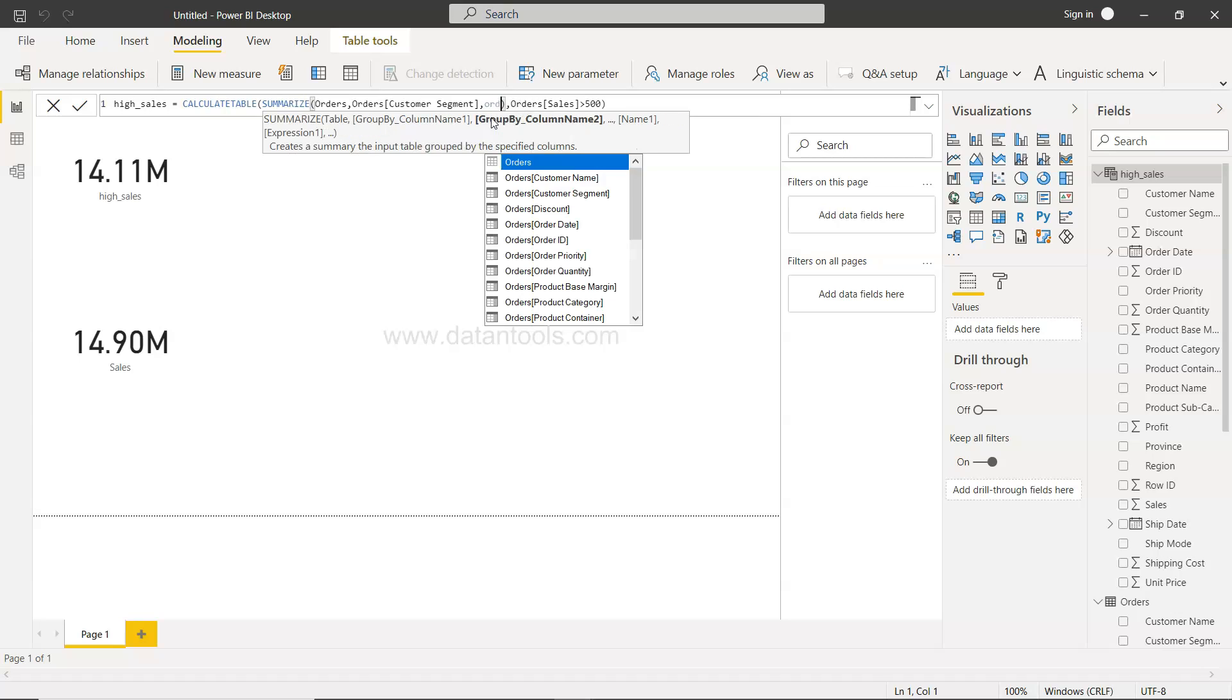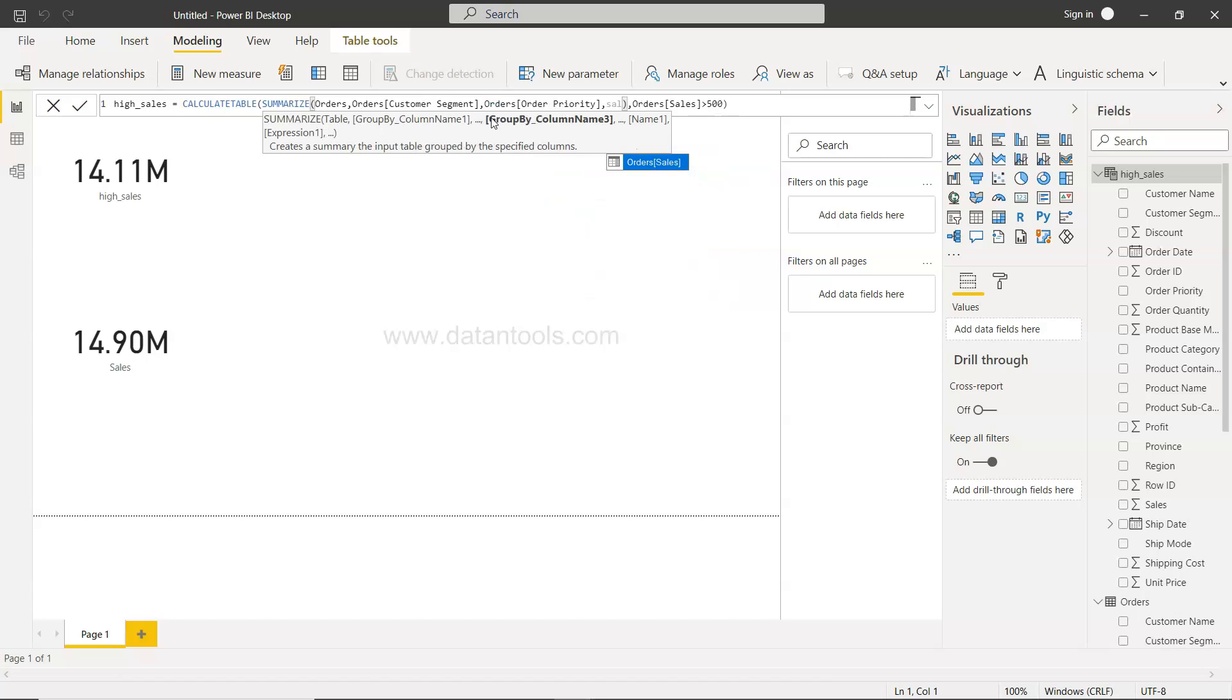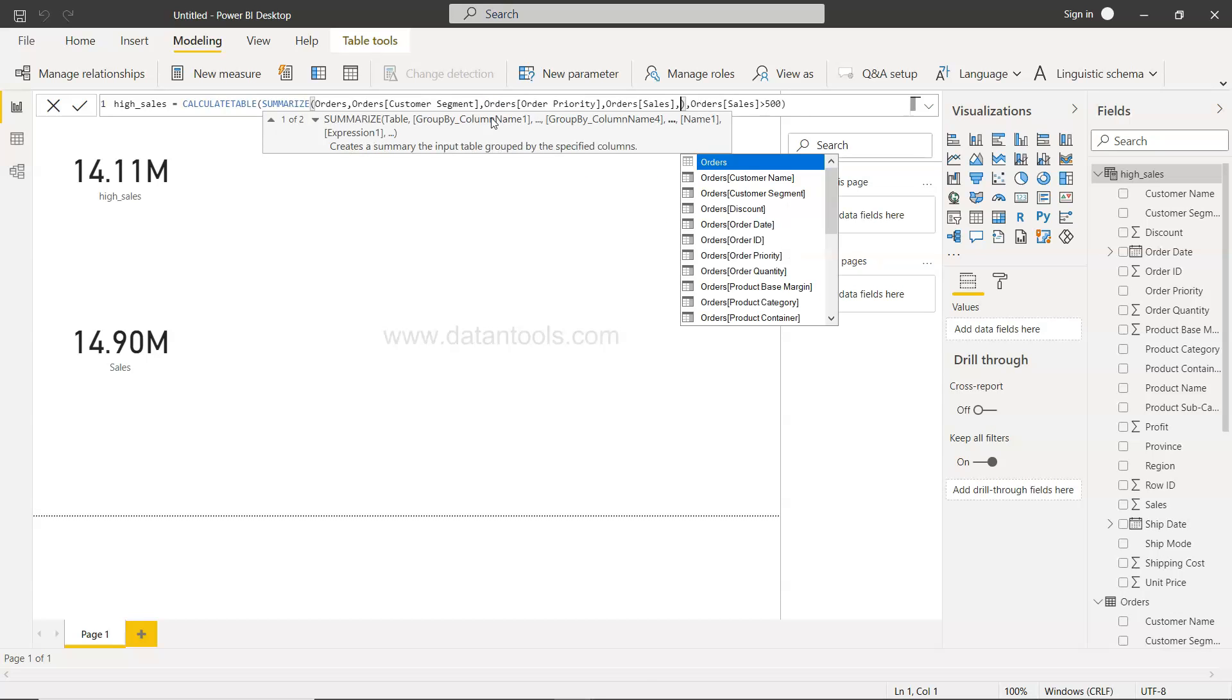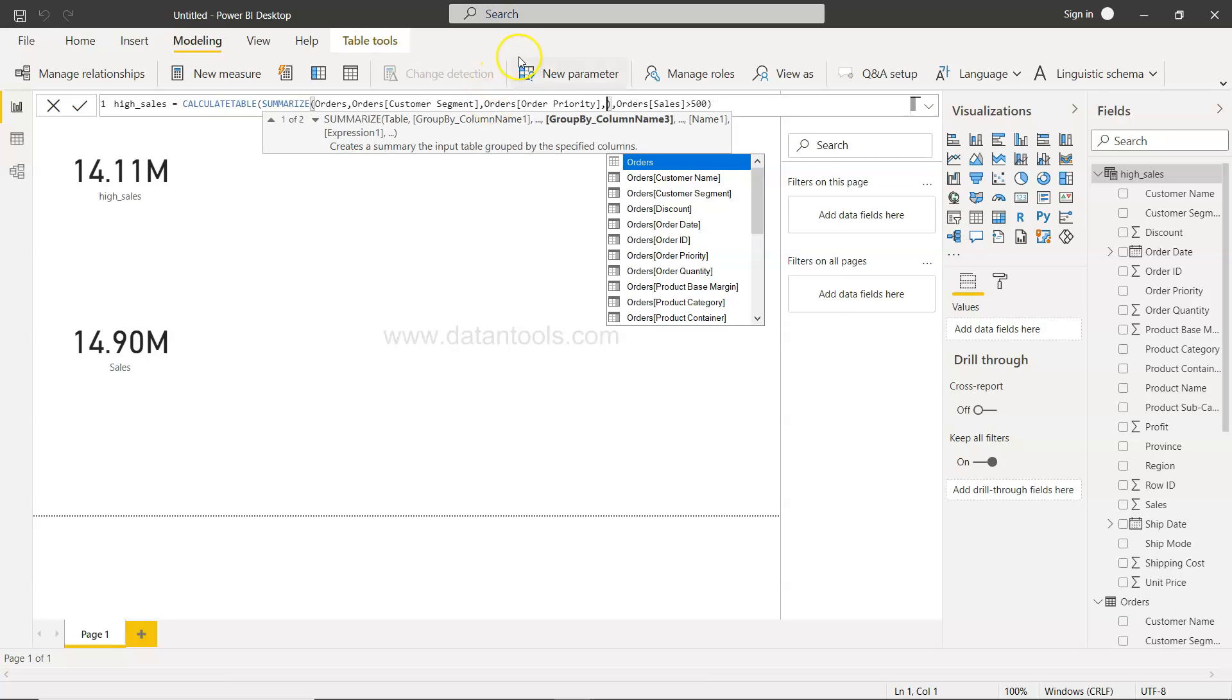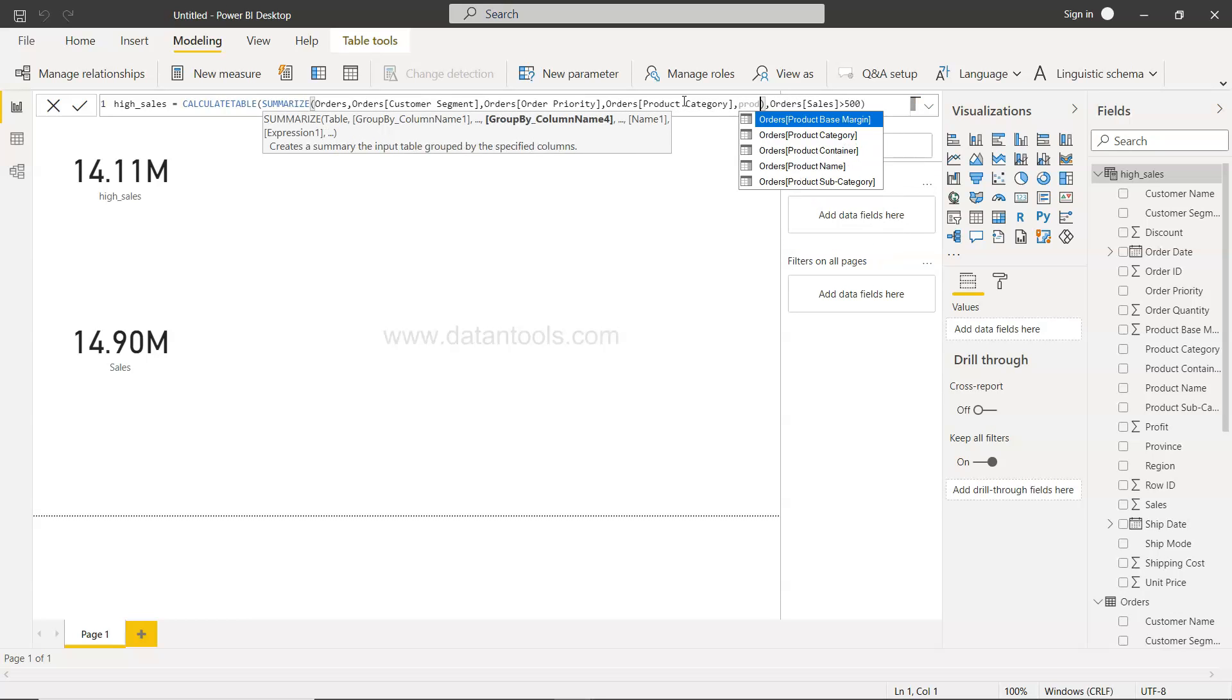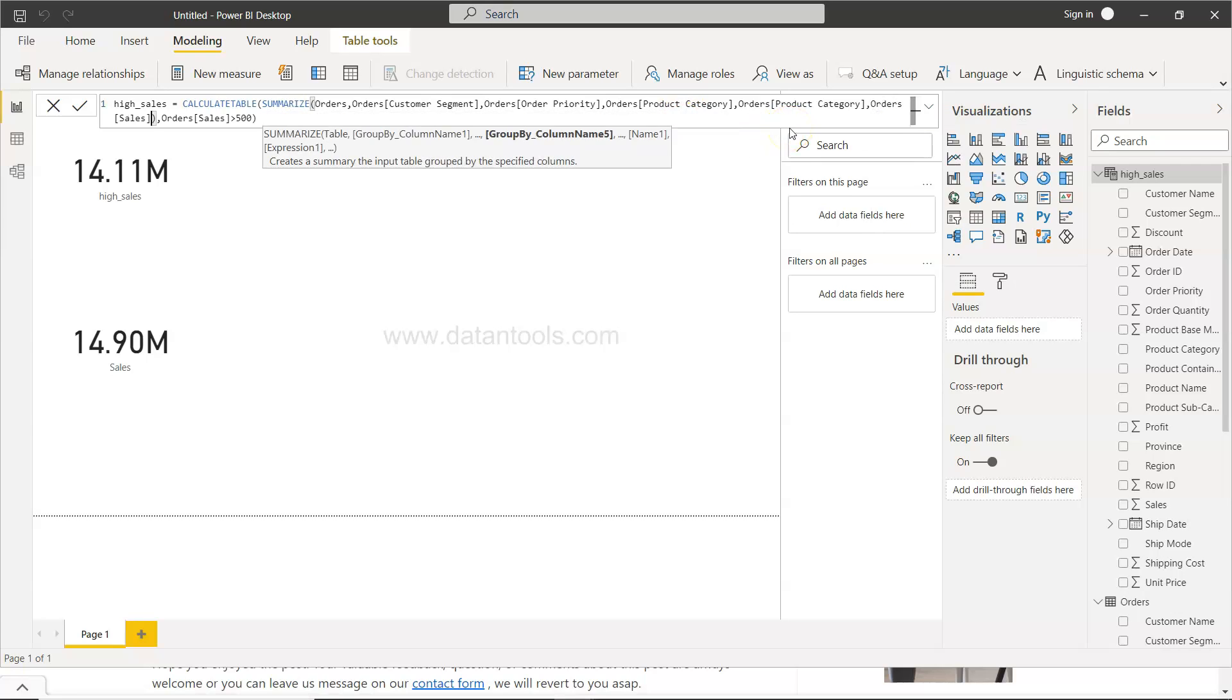Now let's say I want maybe customer segment and maybe order priority. I want sales - we have sales so no worries around that because anyway we are going to get the sales. Then we have let's say product category and the product sub category, and finally what we need is basically sales just so that it is part of it.